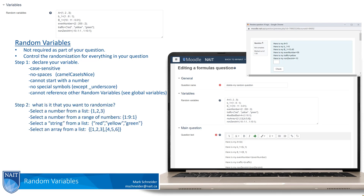Step two: you need to decide what that random variable is going to be — what is it that you want to randomize. For example, you could select a number from a list, select a number from a range of numbers, select a string from a list of strings, or select an array from a list of arrays.